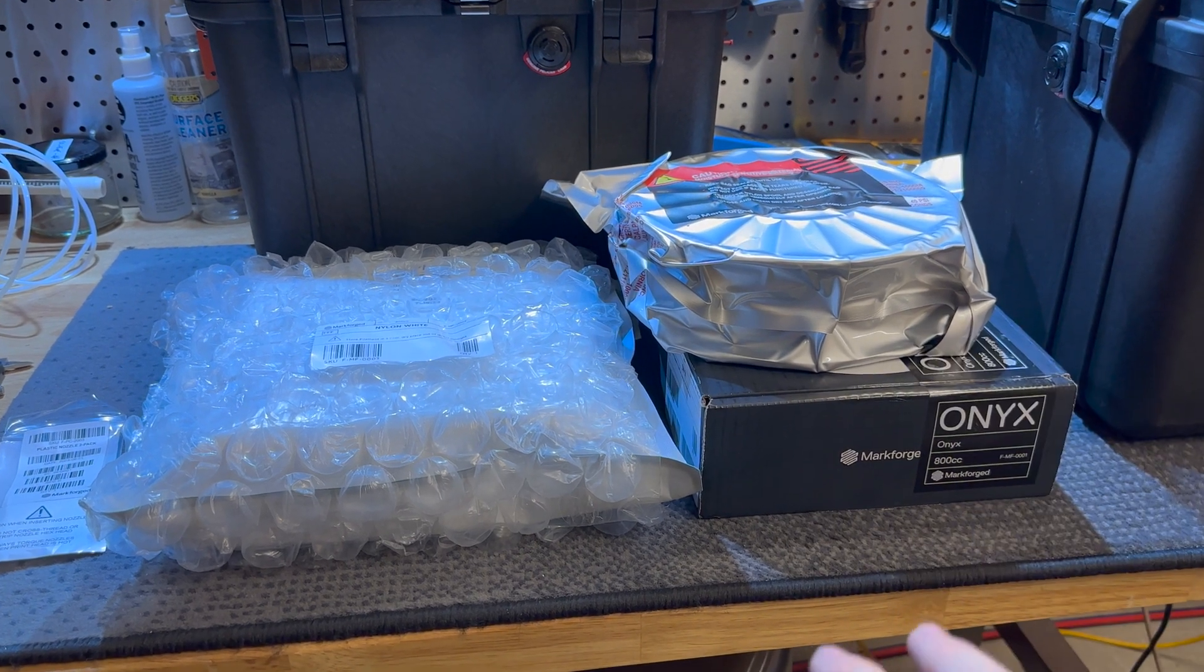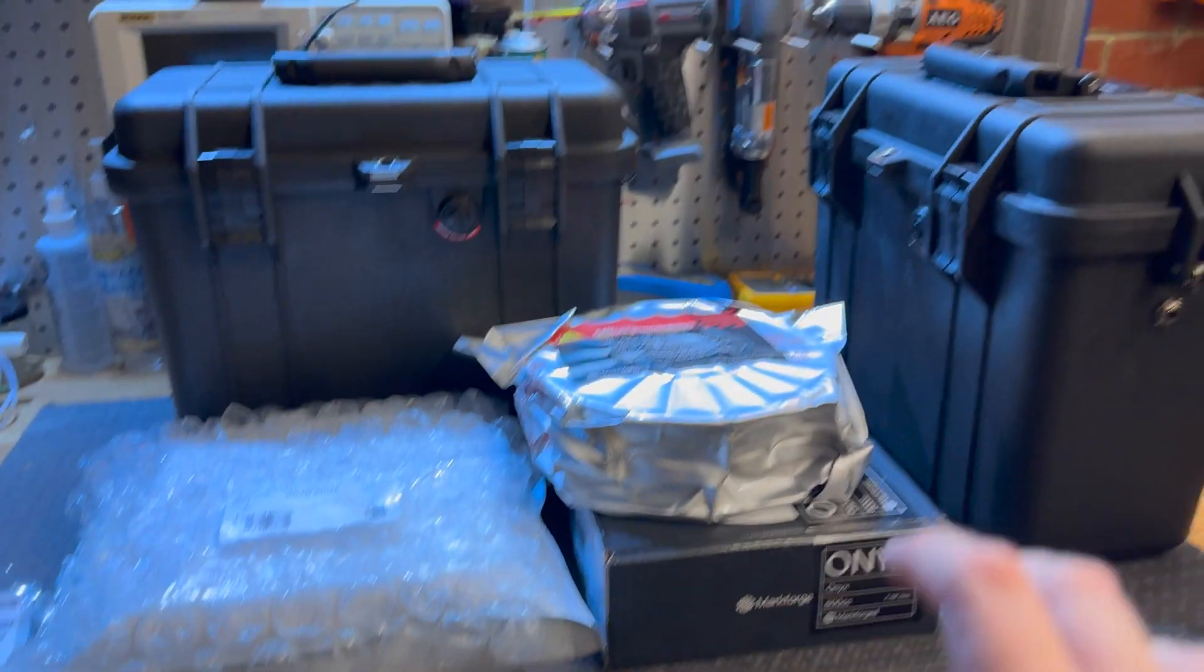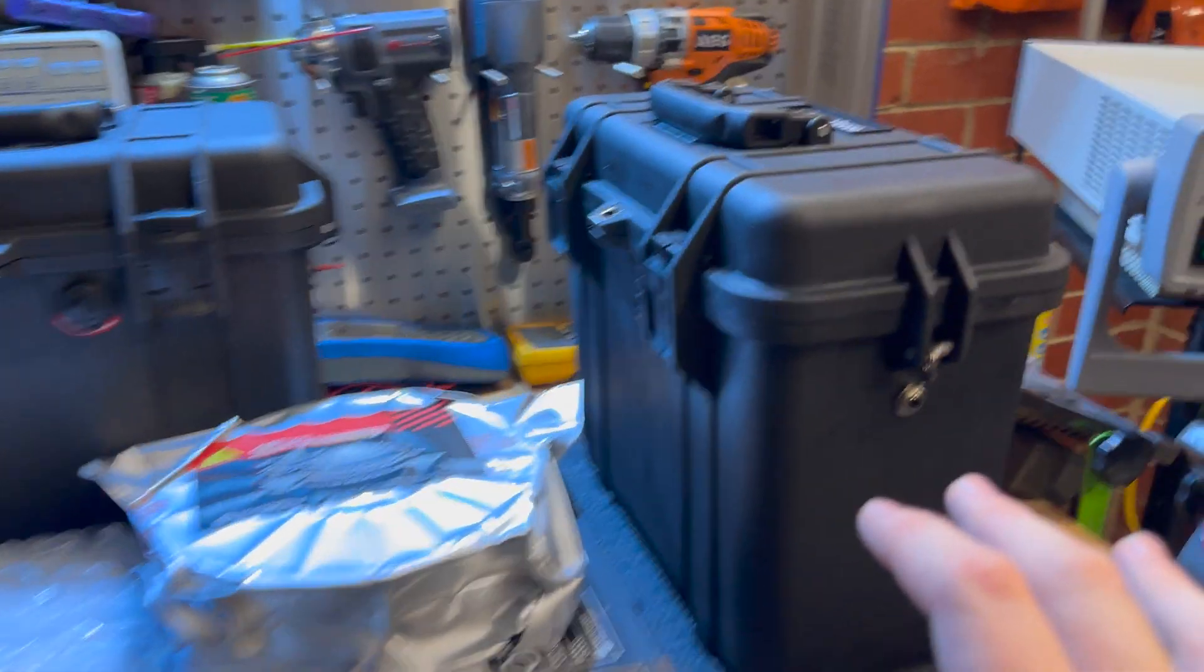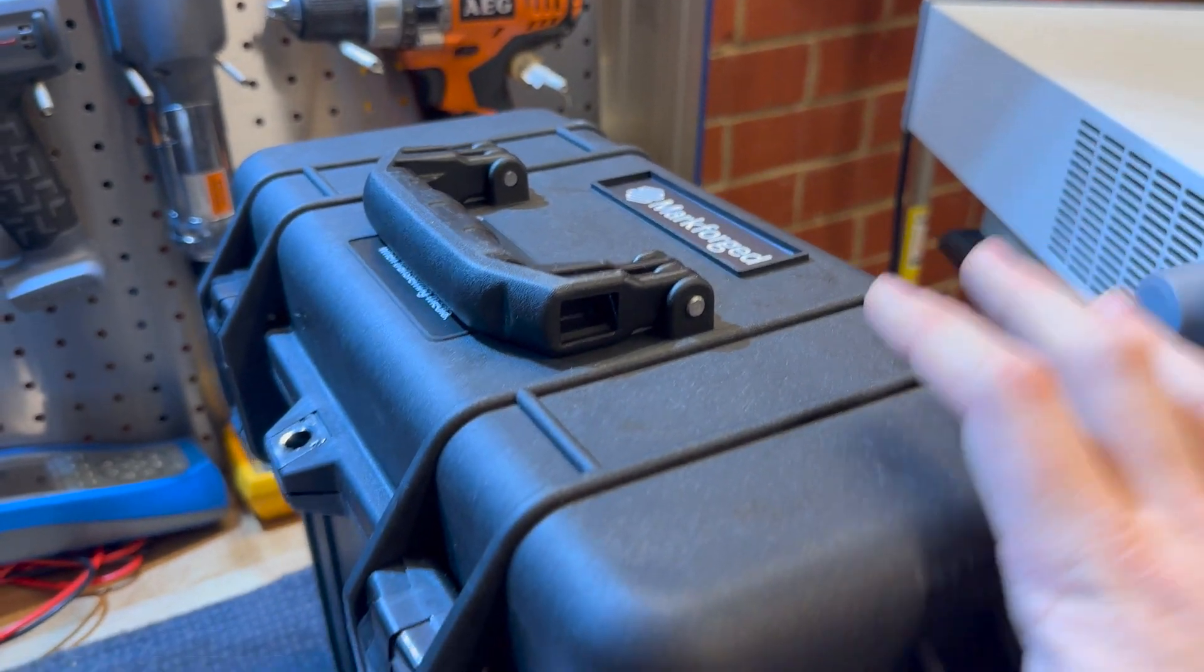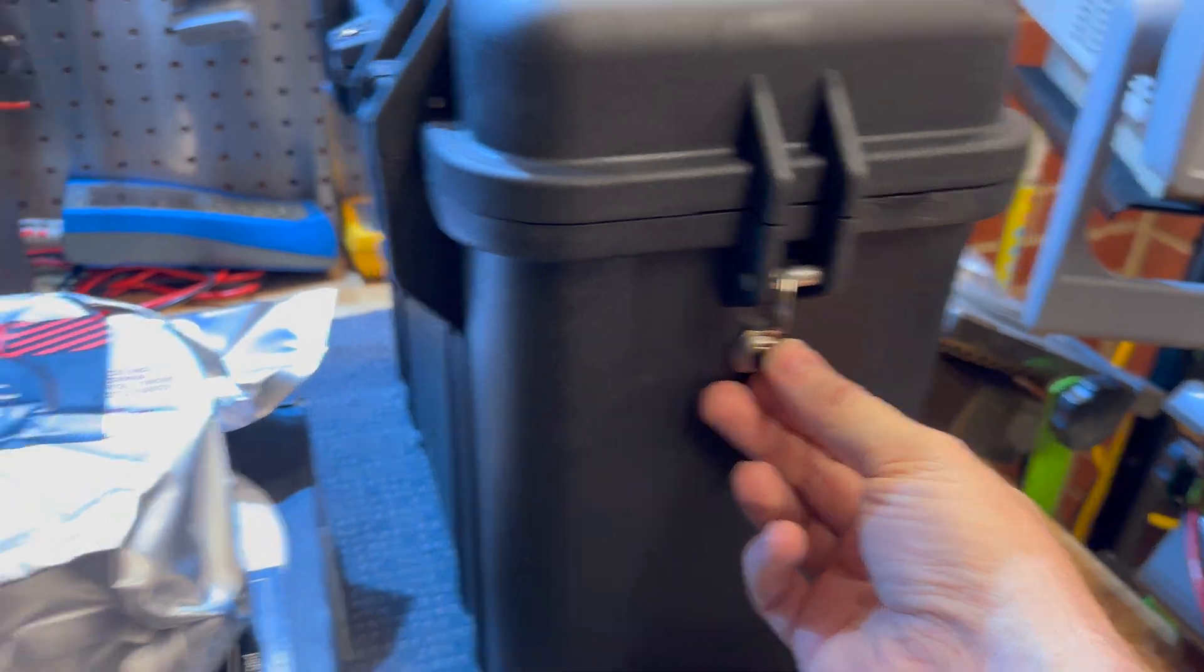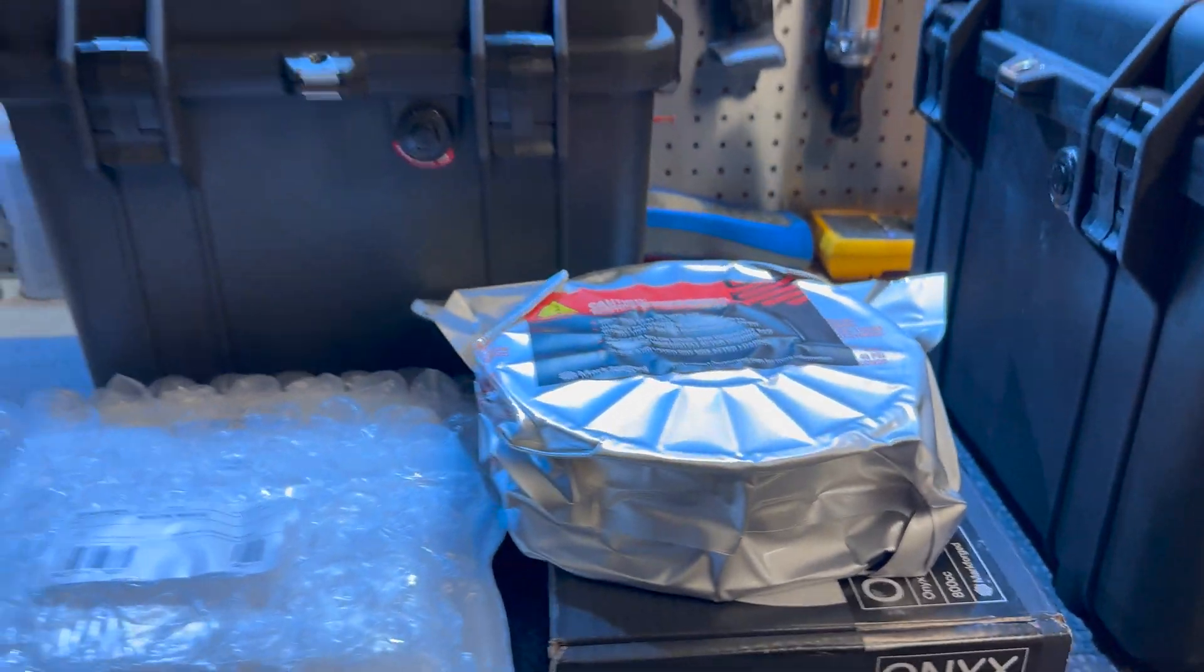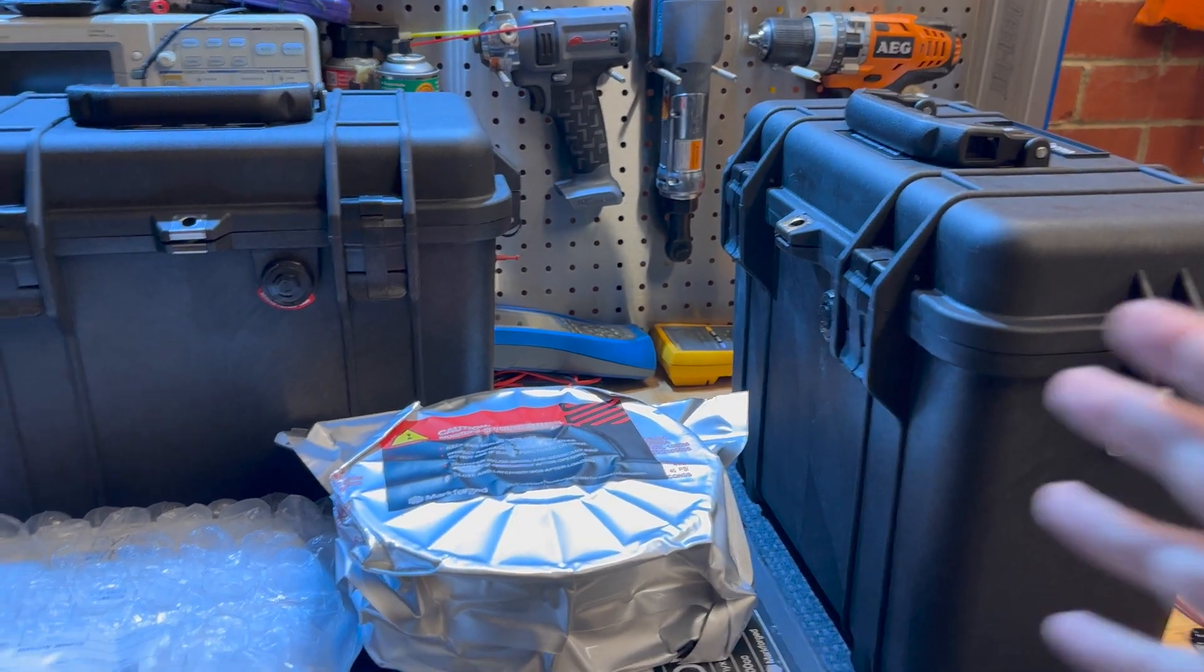Which is why we also have these dry boxes, which are airtight boxes to store the filament and feed them out through a Bowden tube straight into the extruder. So these dry boxes are quite important.